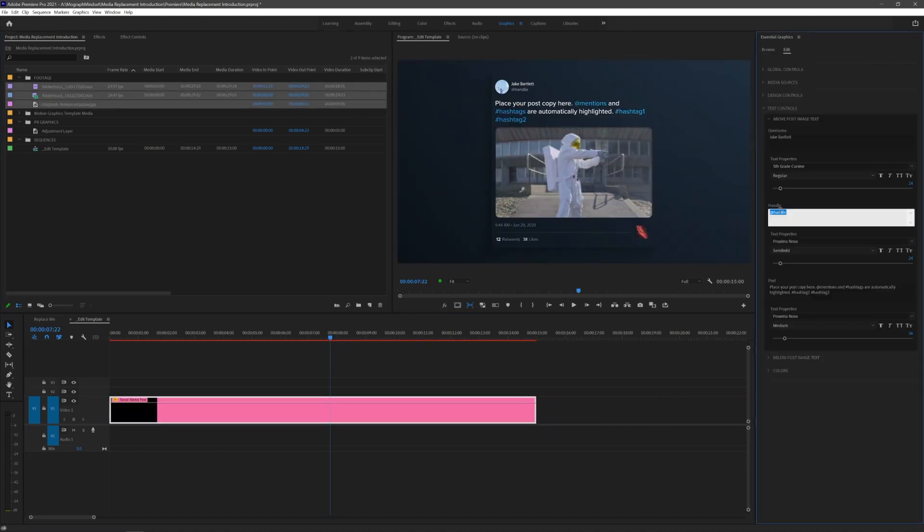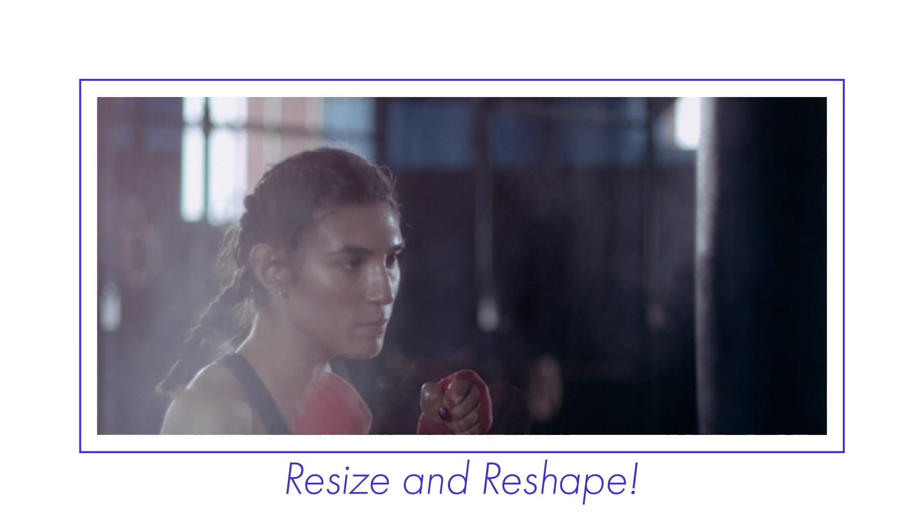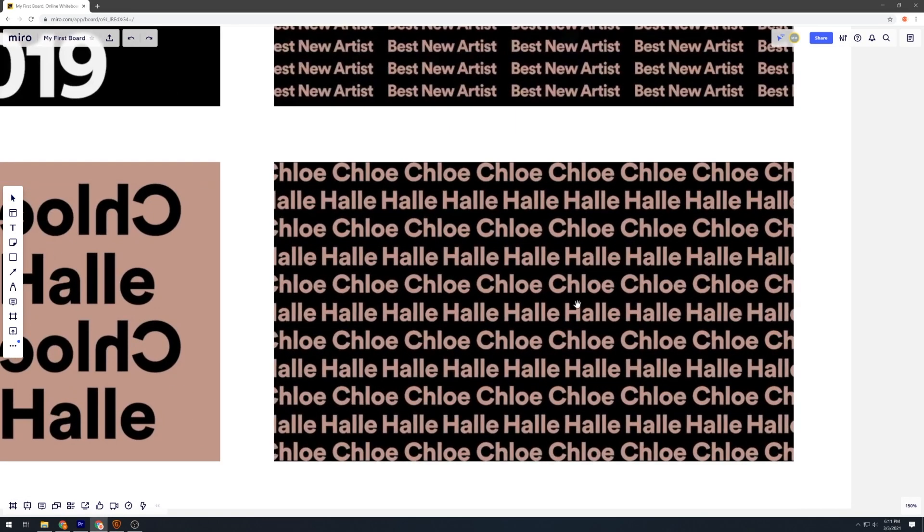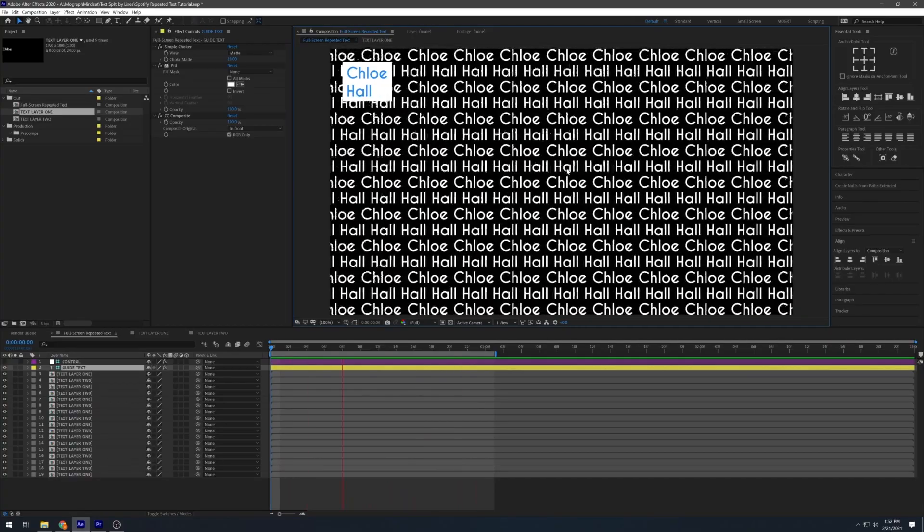I'll be making more media replacement mogurts and tutorials in the future, so stick around and come learn with me. Catch you in the next one.